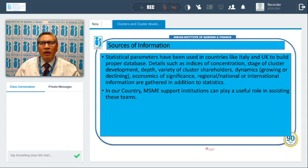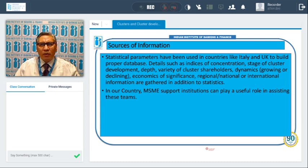Friends, here we break — this ends our first session. We will start our second session after some time. This is our first session about cluster and cluster development. Thank you very much.